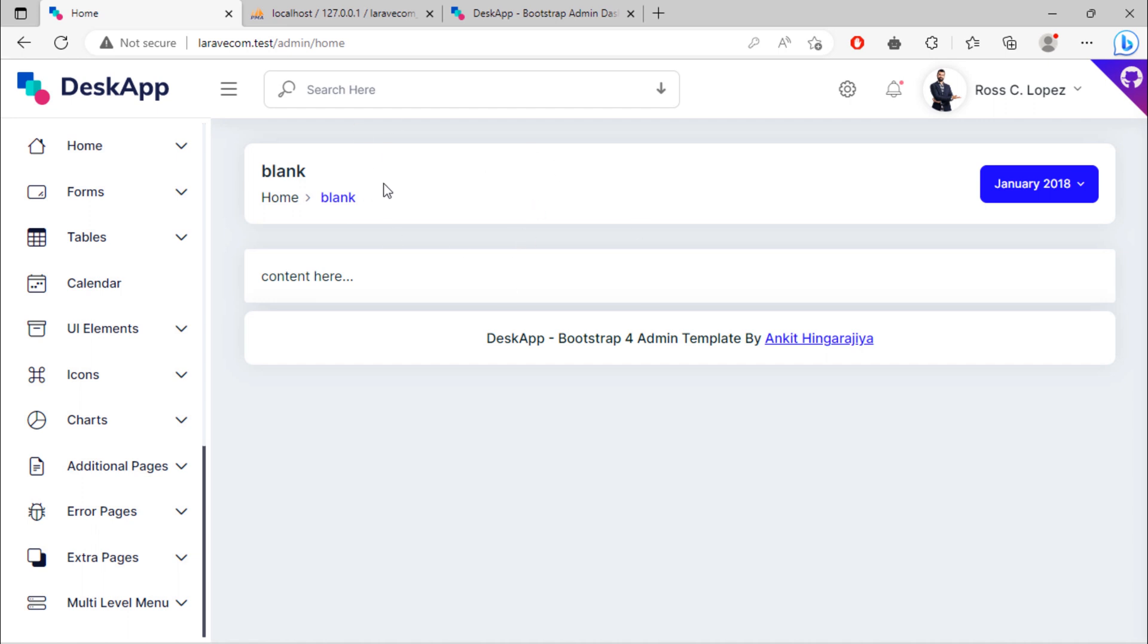If we're already logged in and try to go back to the login page, we're still on the home page.